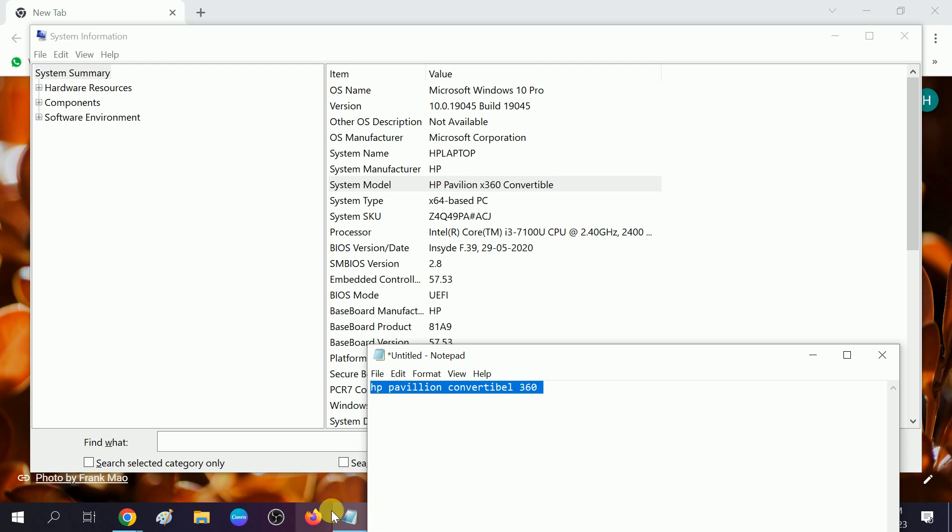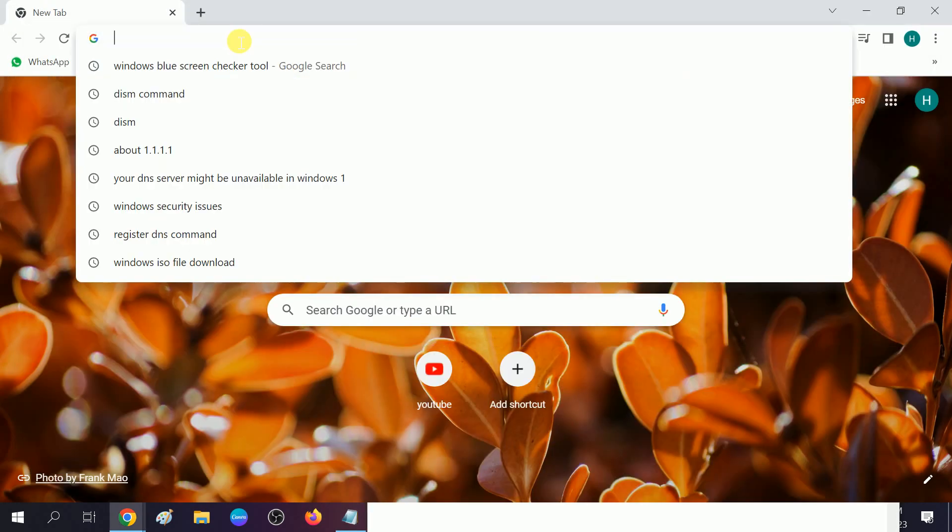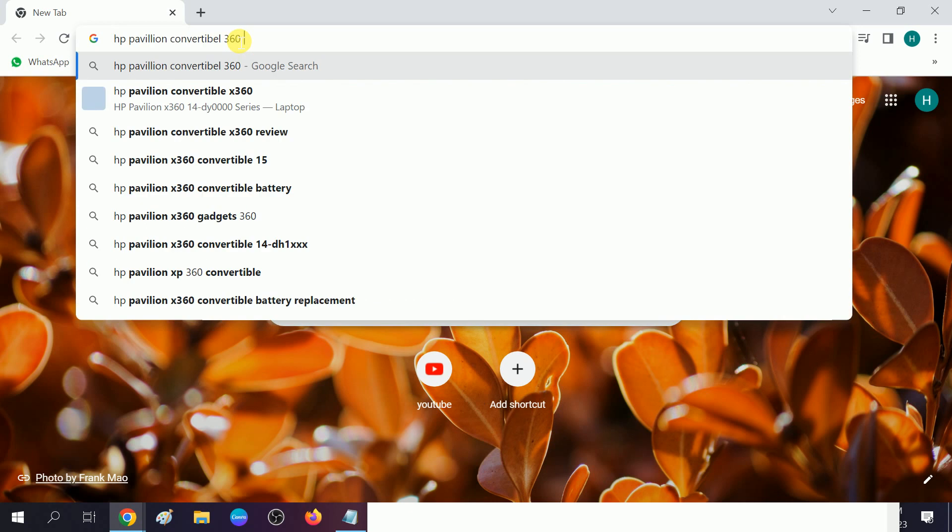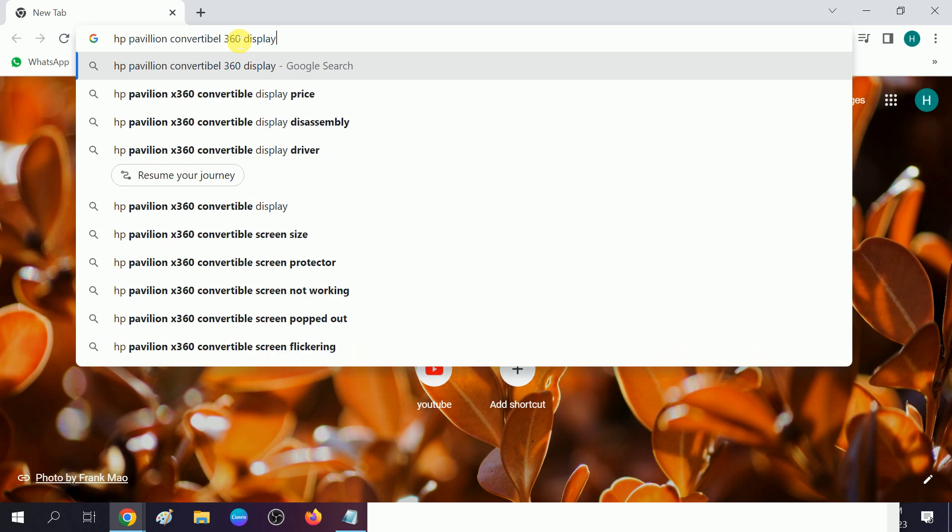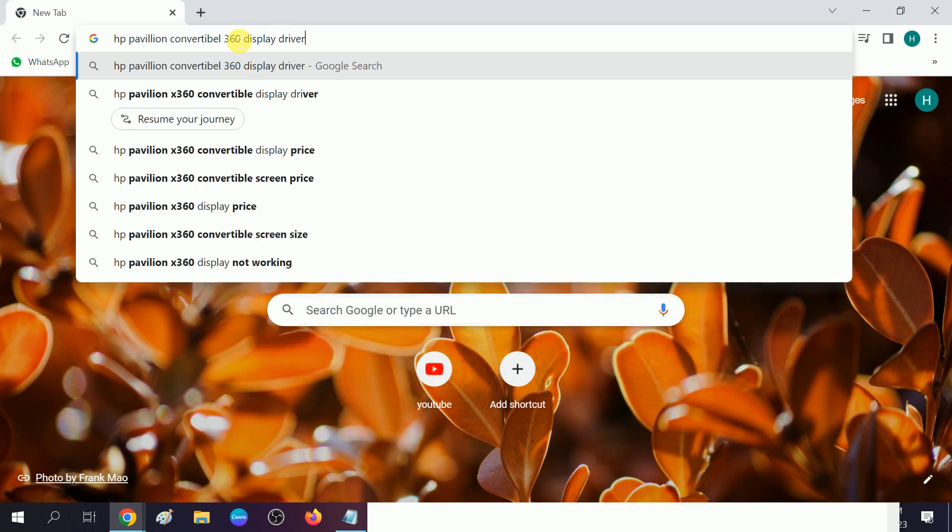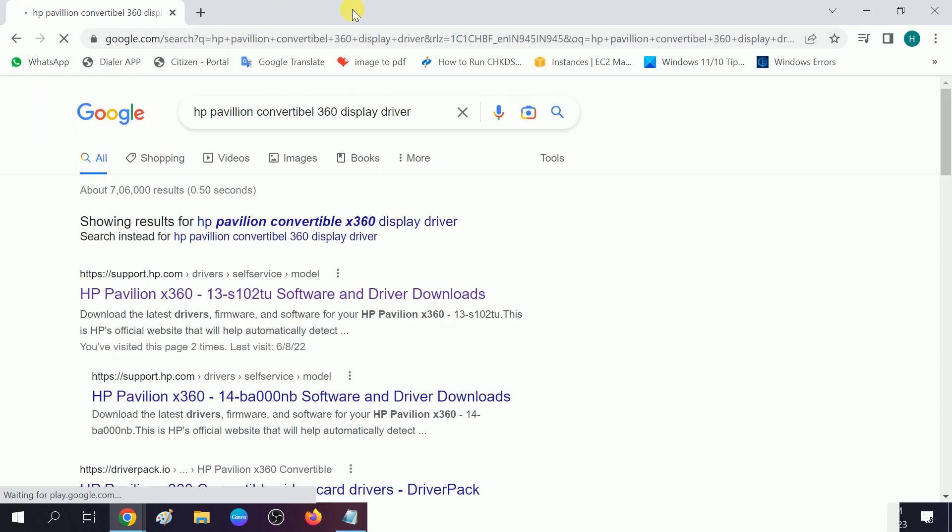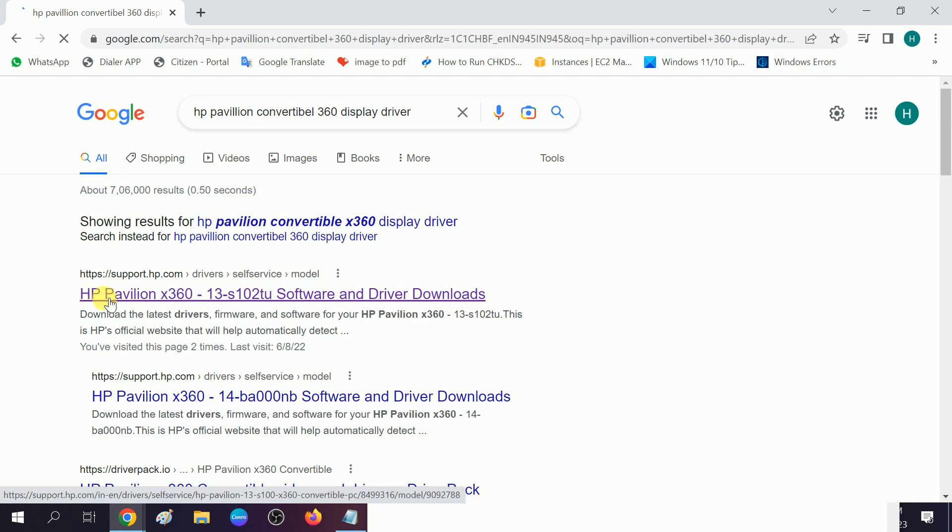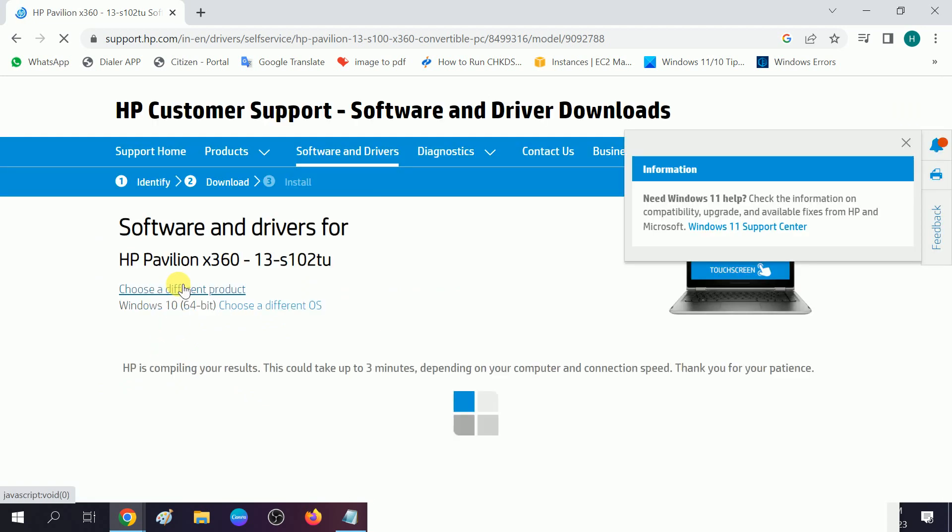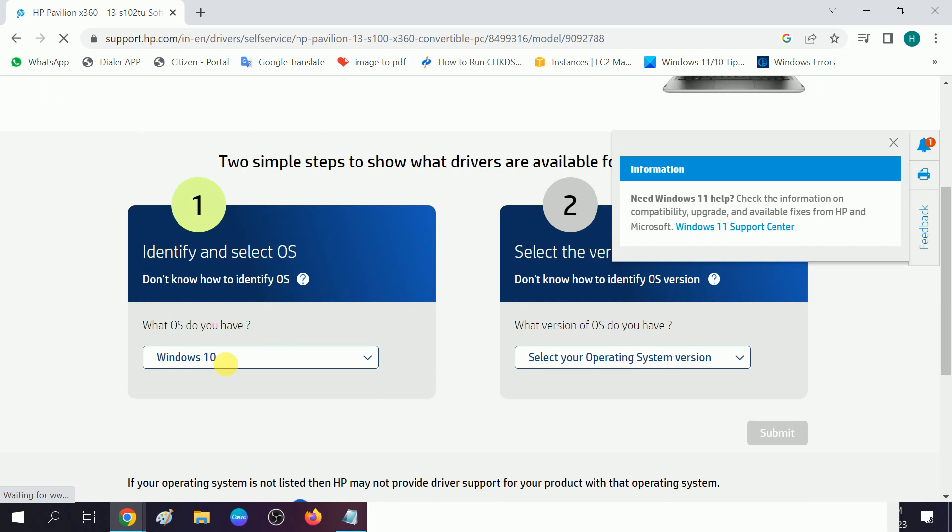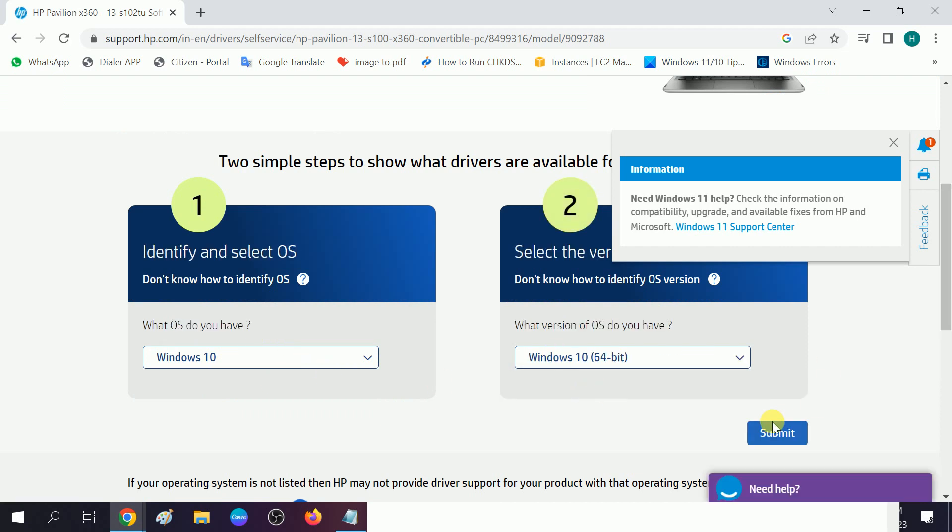Copy this model name accordingly. Go to the browser. Paste it and type at the end "display driver." Go to the official website. Make sure you are using the official website. Do not use any third-party tool. Choose your operating system version and bit, then submit it.